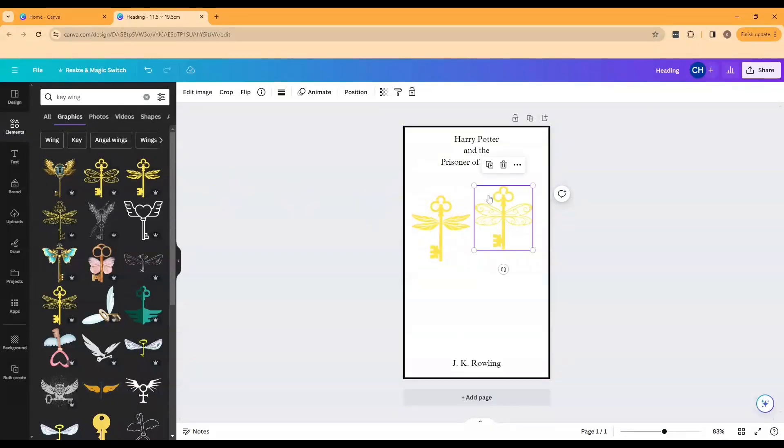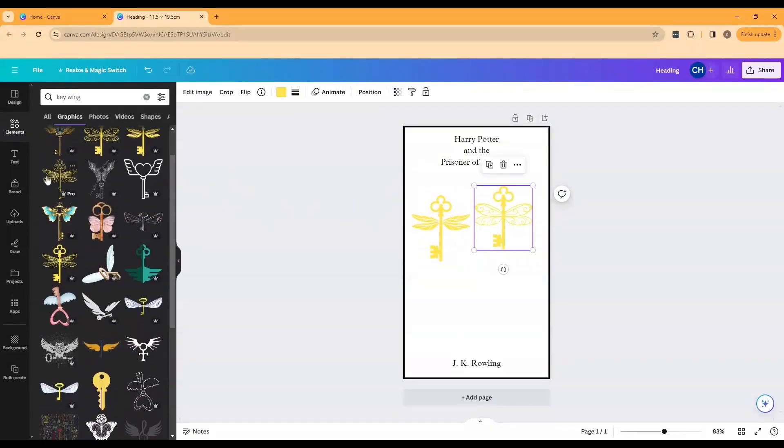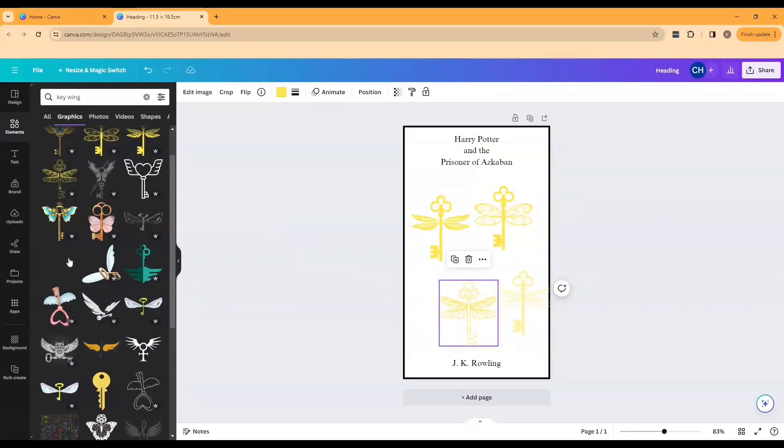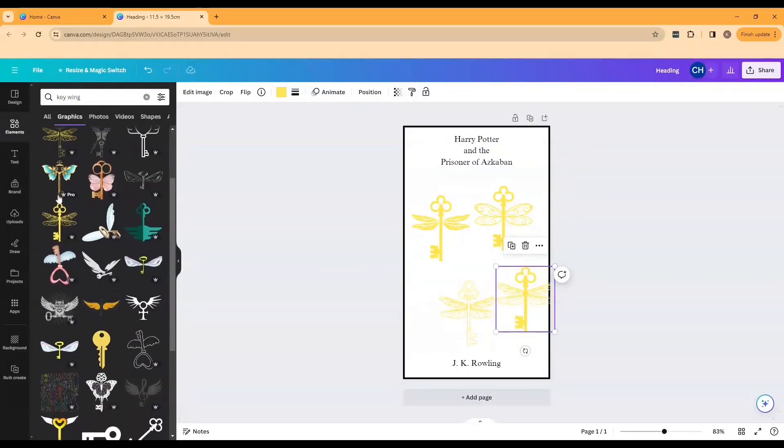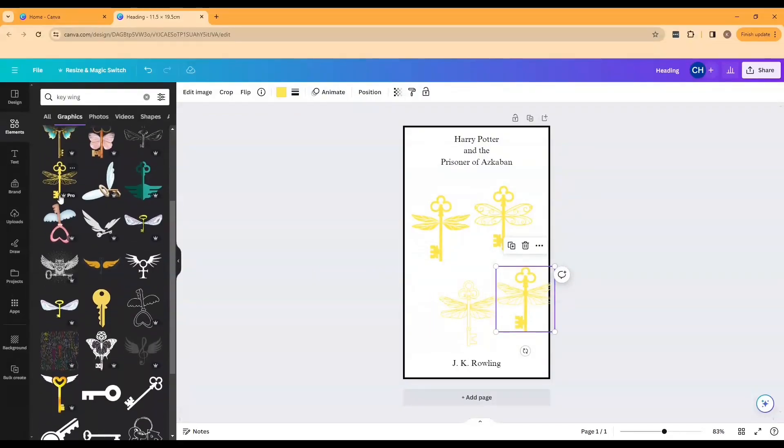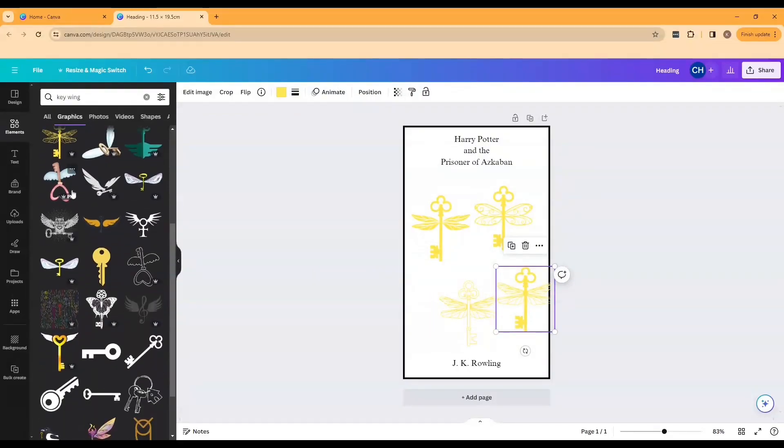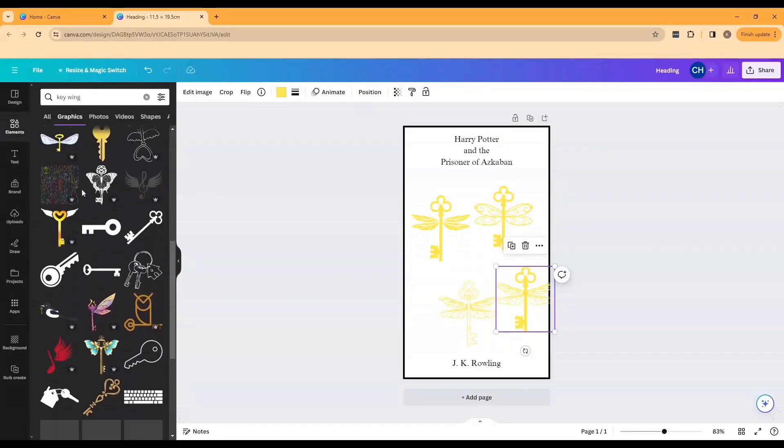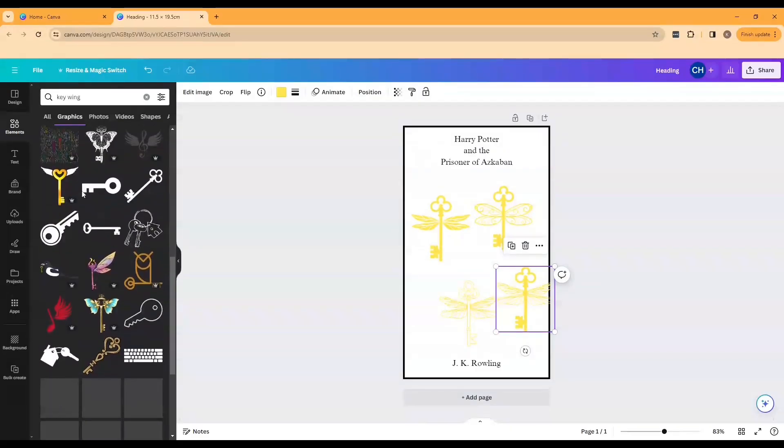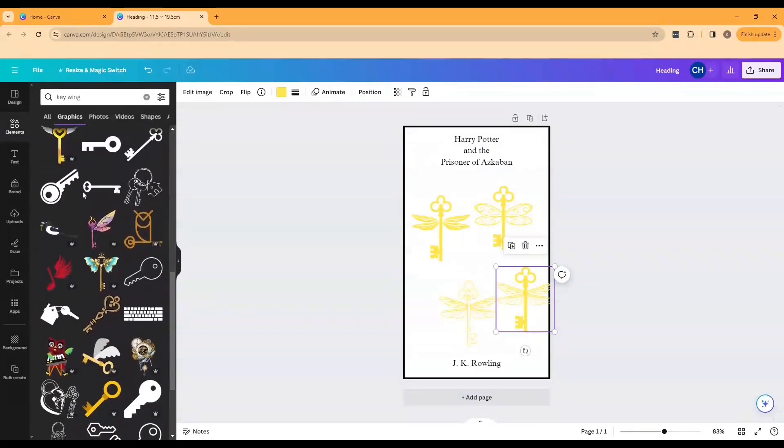A couple of tips for what we're looking for is you don't want anything too detailed or with multiple colors or shading because when we cut this out with our silhouette we're only going to have one monochrome color that we can work with.